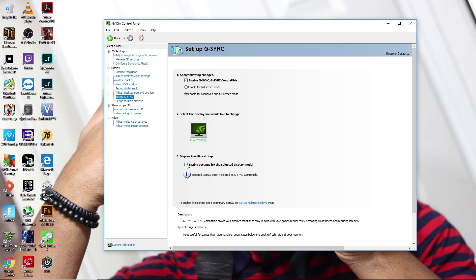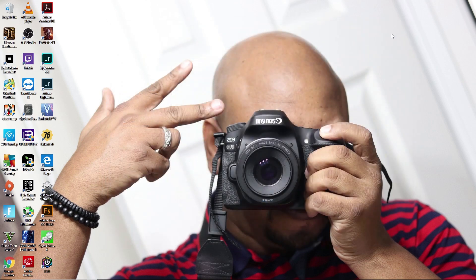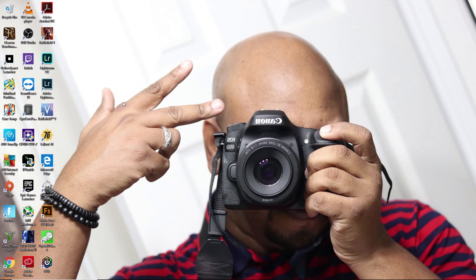It's going to show your display, and then you're going to make sure that you select 'Enable settings for selected display model.' Once you have that done, you should be able to click on apply. Then what we'll do from here, we'll go ahead and test out the actual gameplay with Battlefield 1.